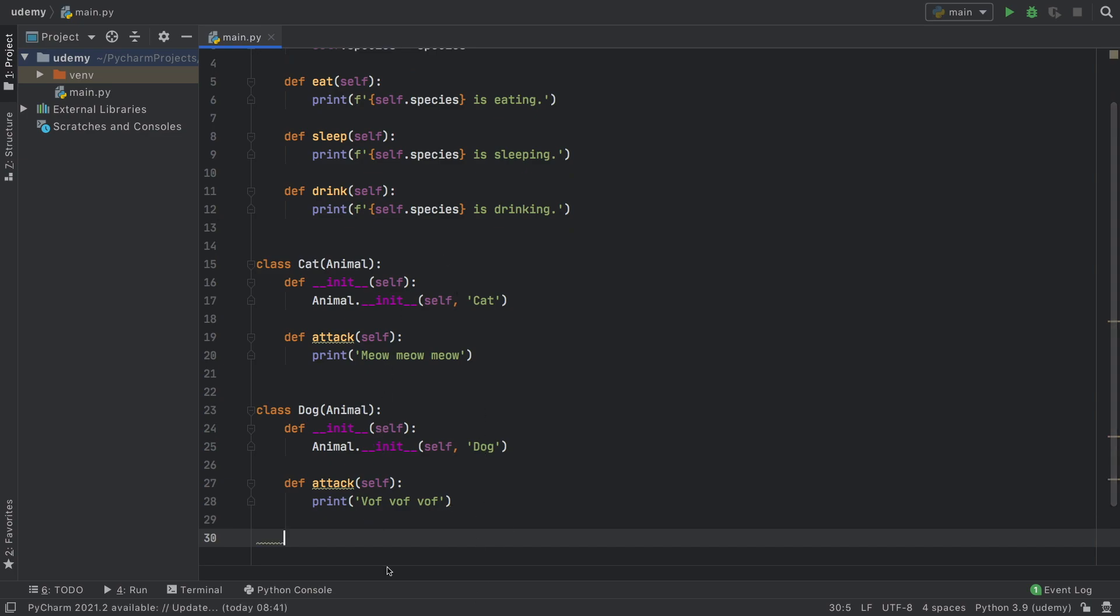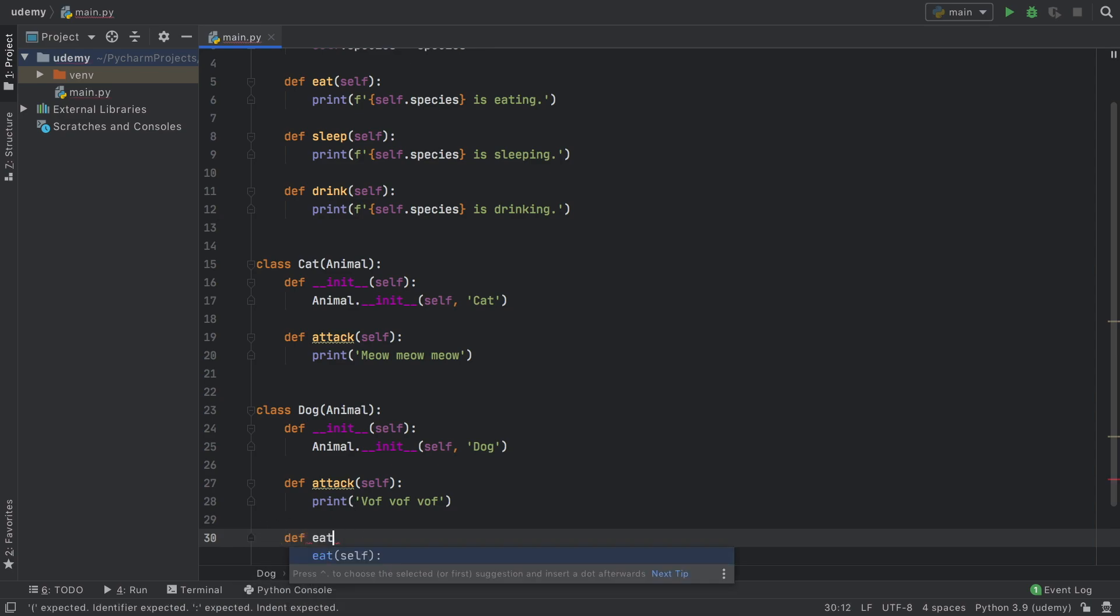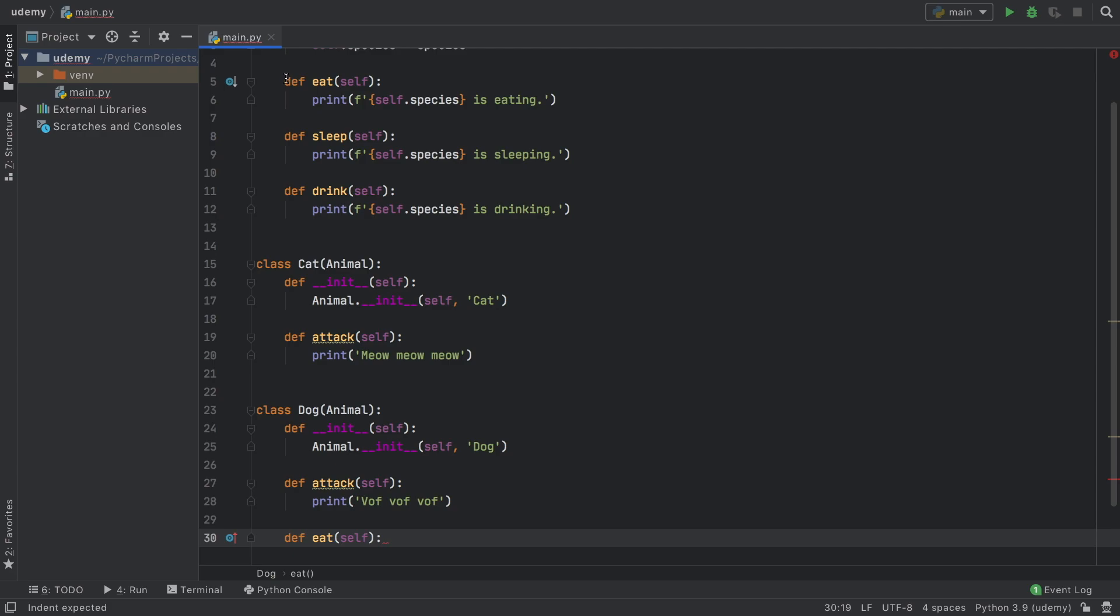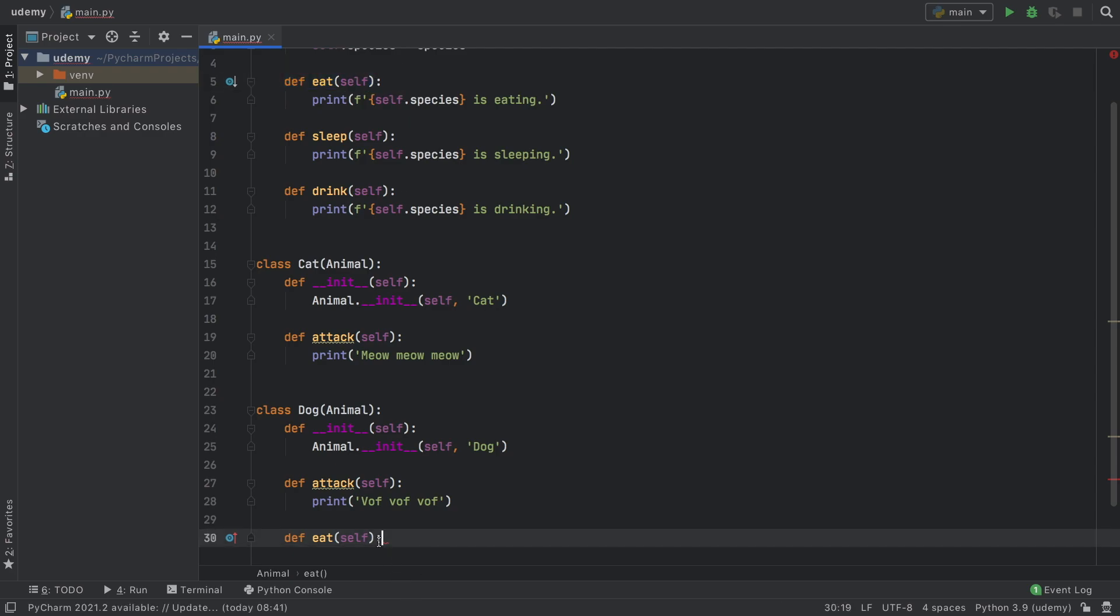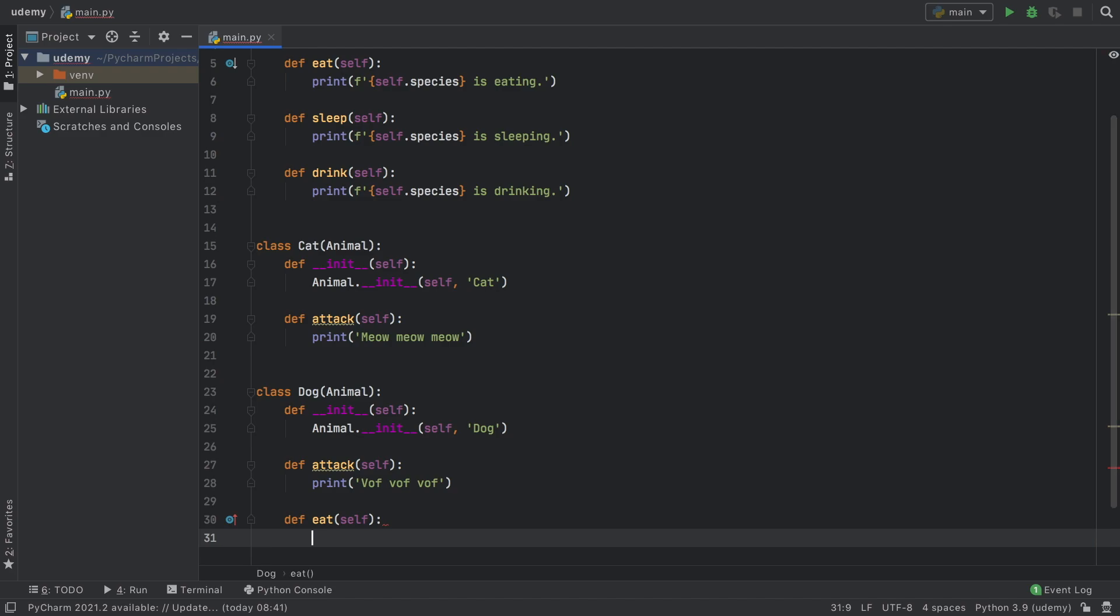But now let's say we want to override or change the eat function for the dog by itself. To do that we just have to recall the variable that we already created, such as def eat, and recreate it inside the class. Now we can type in print slurp slurp slurp.